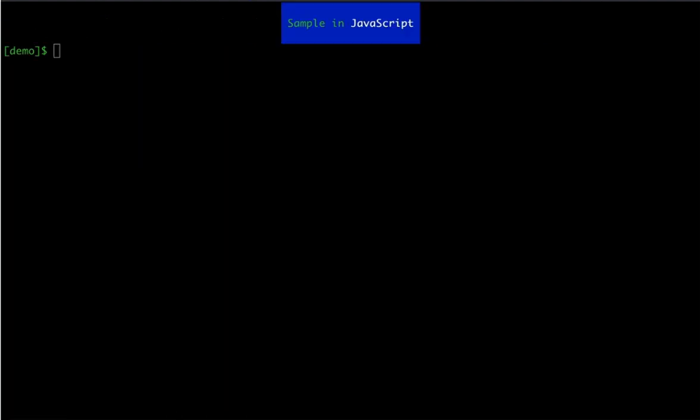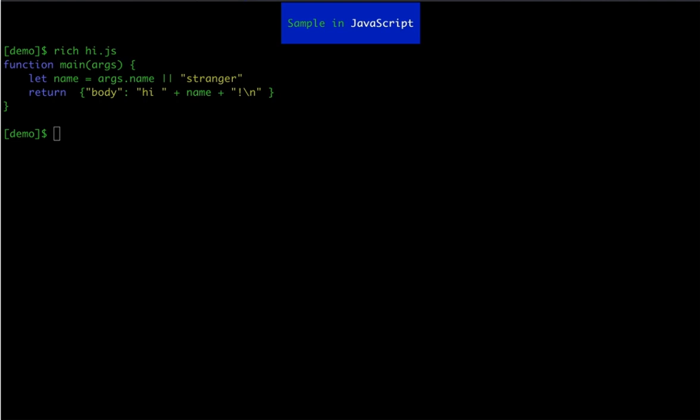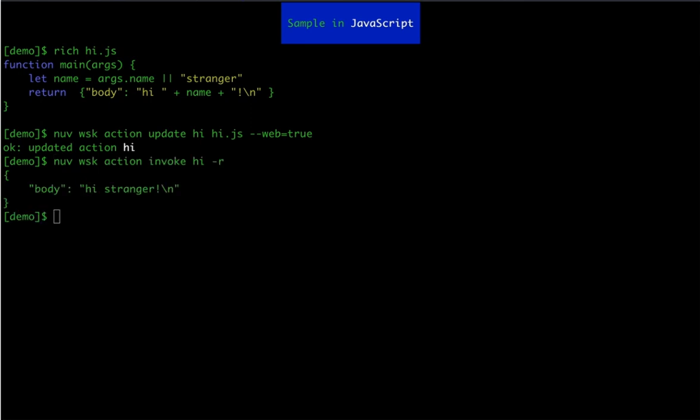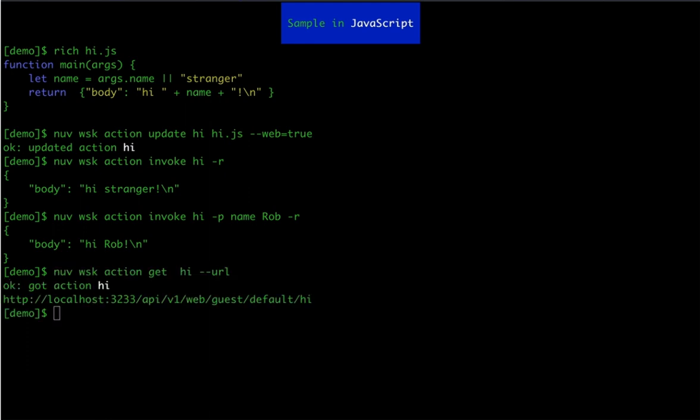Next, let's try to create another simple JavaScript action called Hi and invoke it. So this simple JavaScript function just echoes a name passed as a parameter. By default if you don't pass the parameter it prints out Hi Stranger, however if you invoke it passing some name like Rob in this case we can see a working example. We can also use curl to invoke action as an endpoint directly as you can see here.